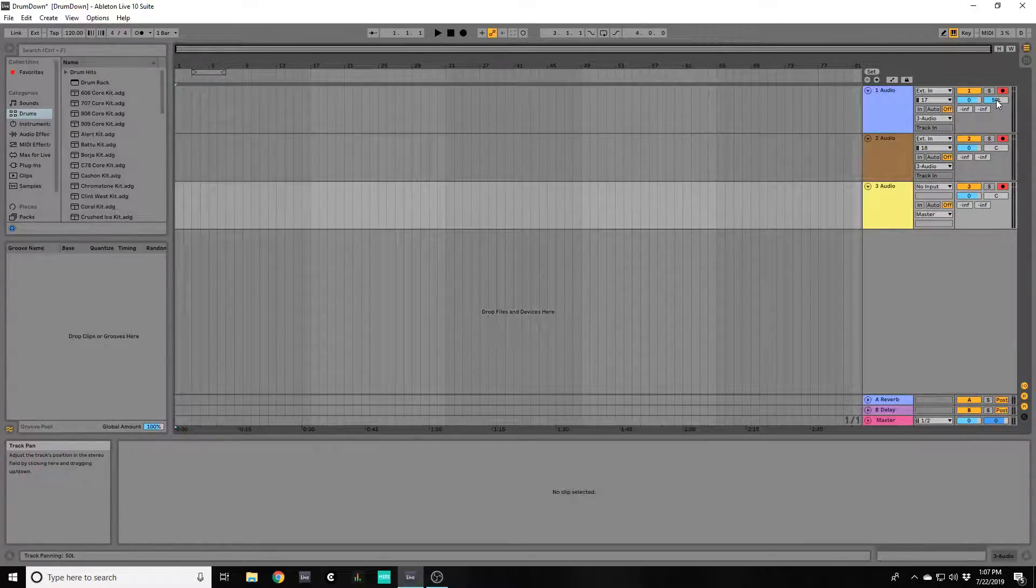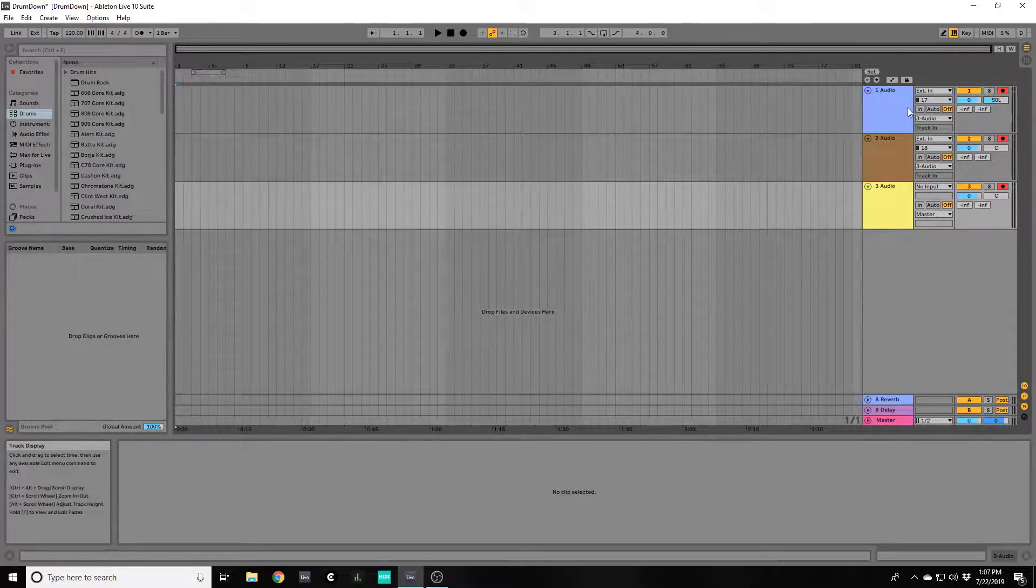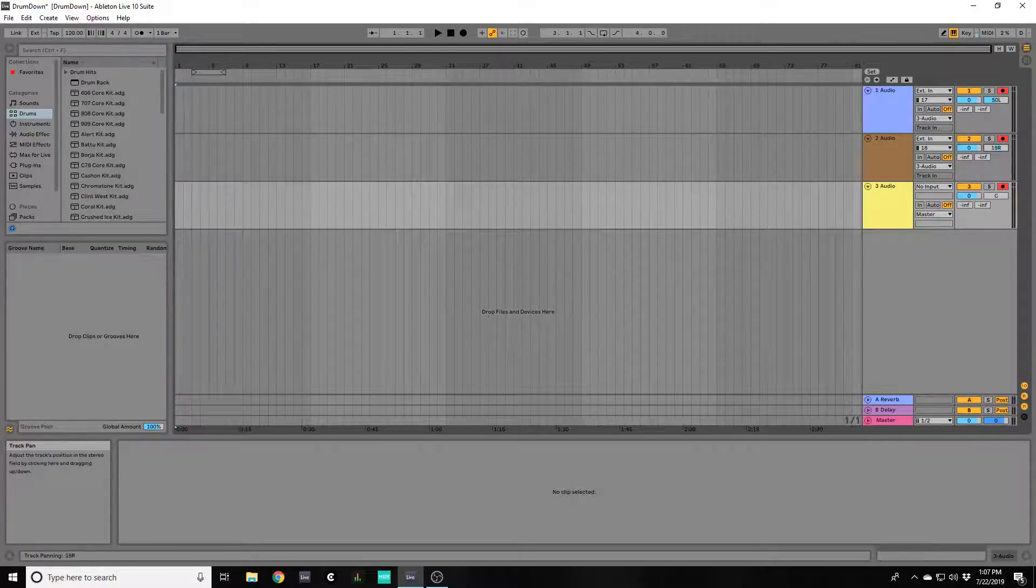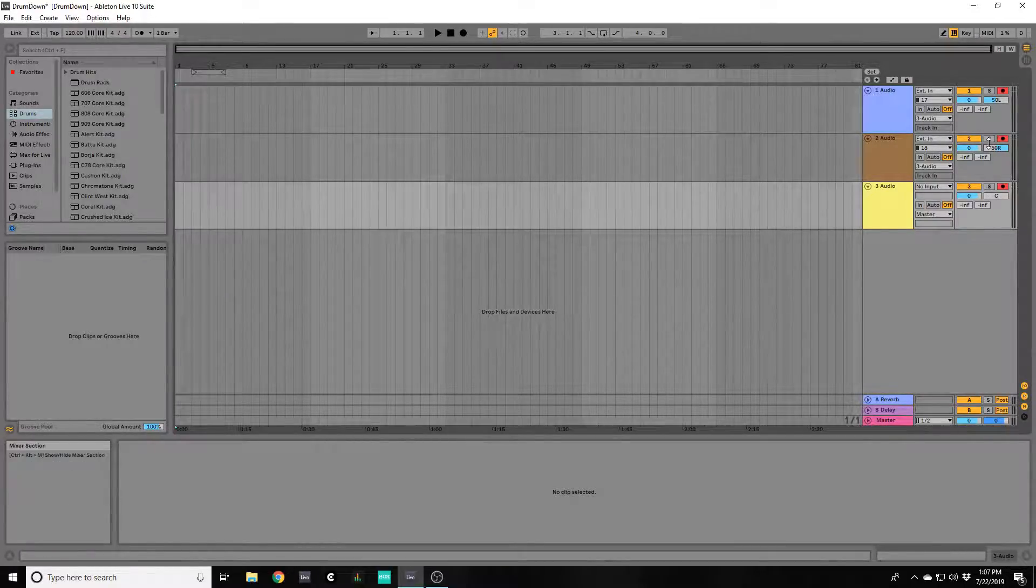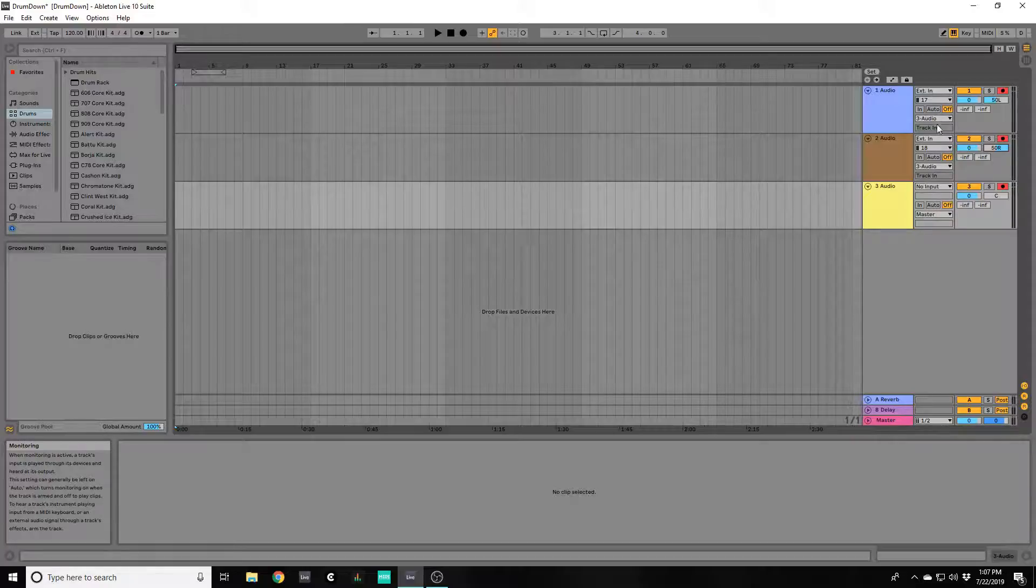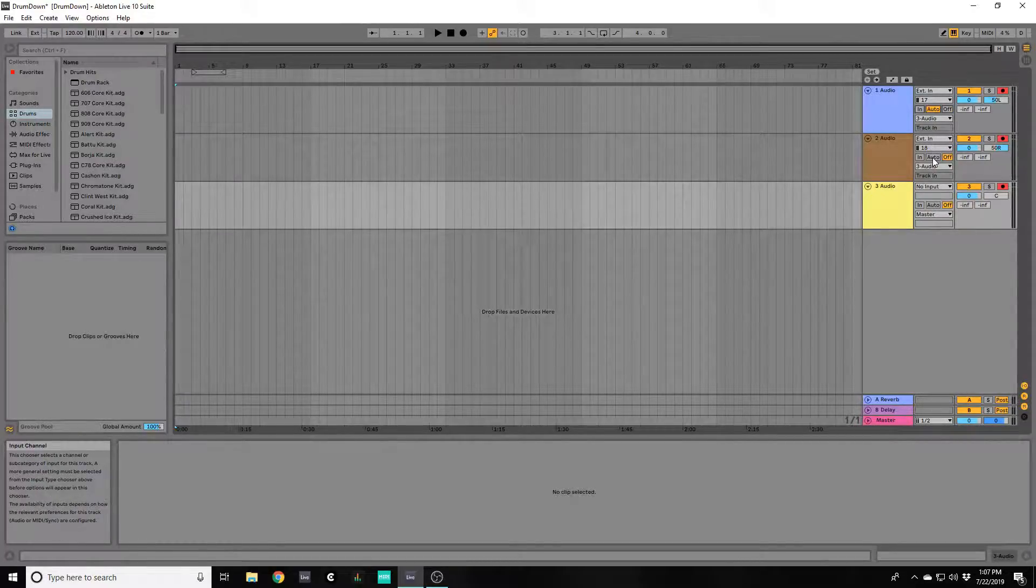You're going to want to hard pan all the way left on your left channel and likewise hard pan all the way right on your right channel. And then make sure that all of your inputs are armed.